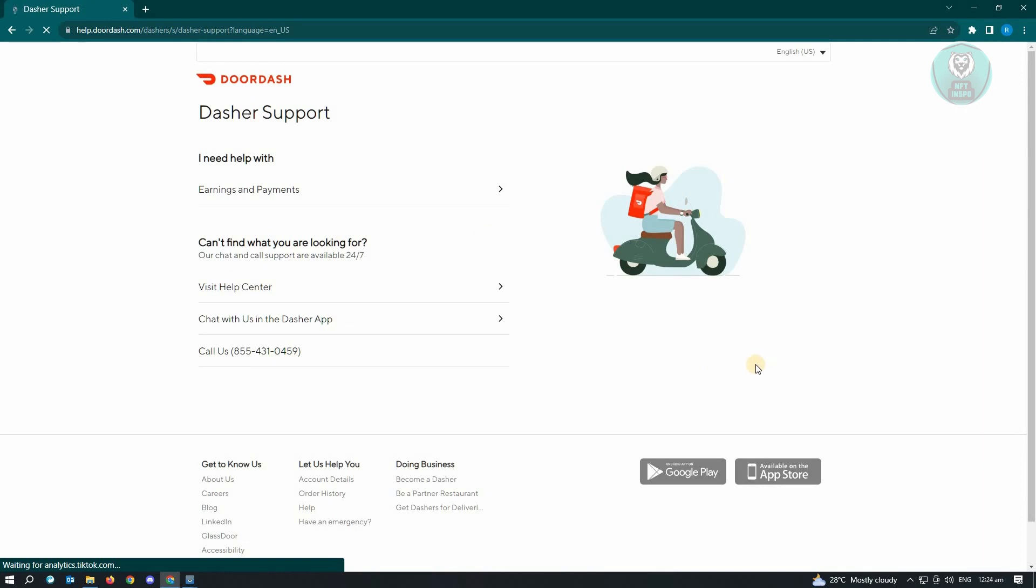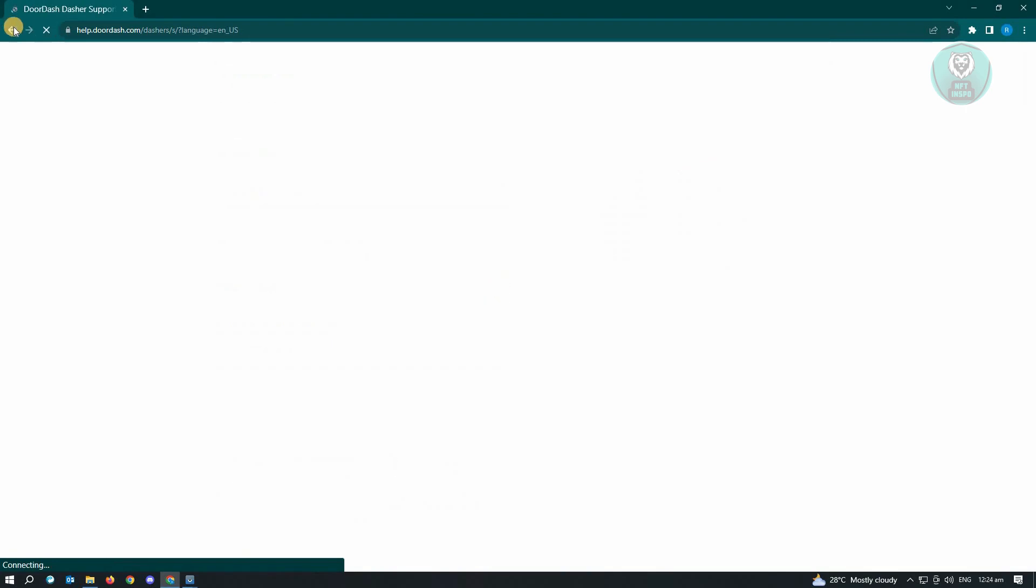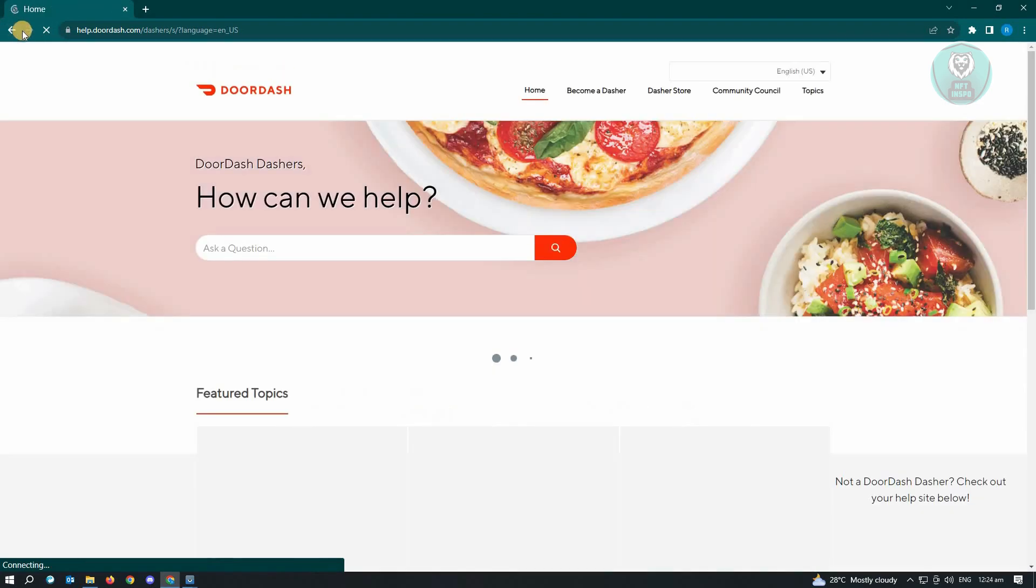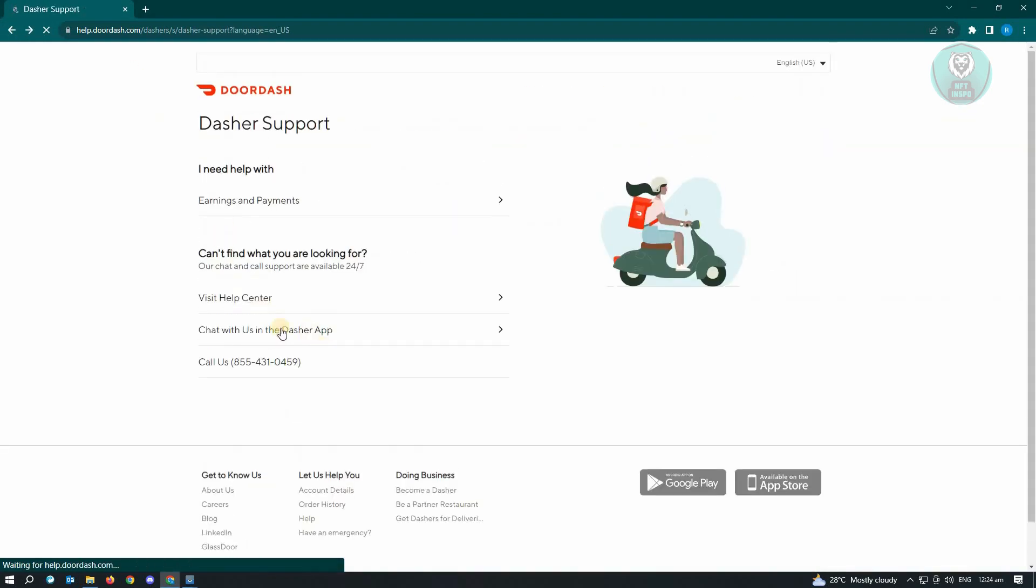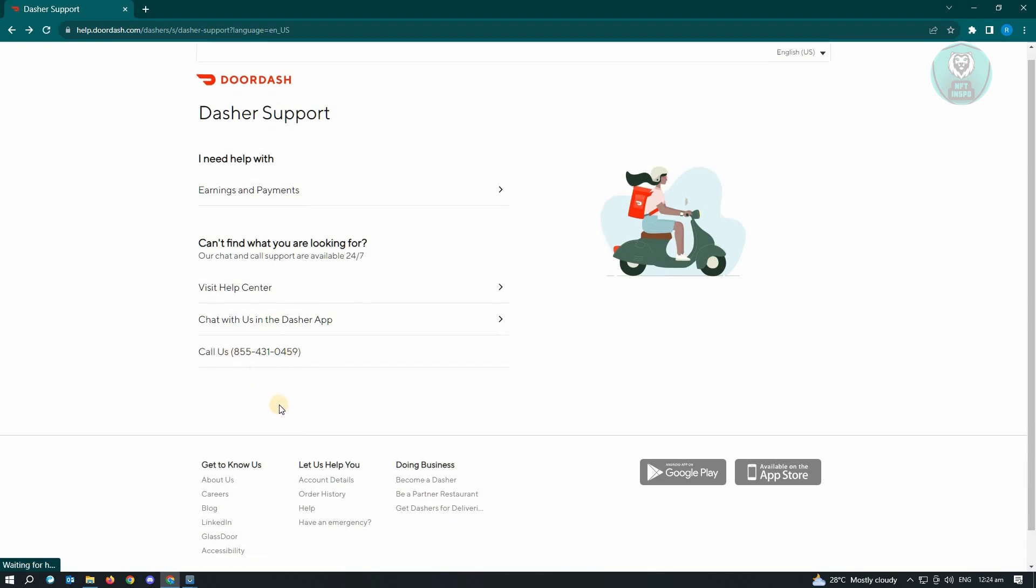So you could either go to their help center here. If you want to visit their help center, you could go ahead. But they also have another method, which is via chat with us in the Dasher app. So if you have your mobile application ready, you could go ahead and see the steps on how to do this. Or the fastest one, which is the call us function, which is the number that you see here on my screen.